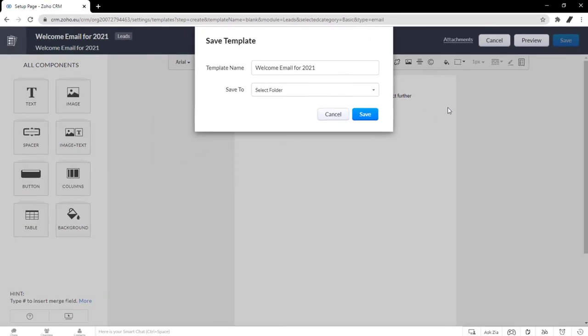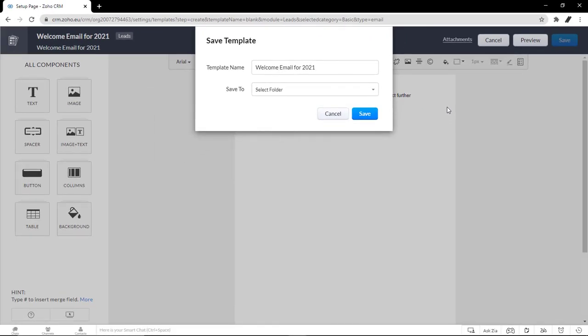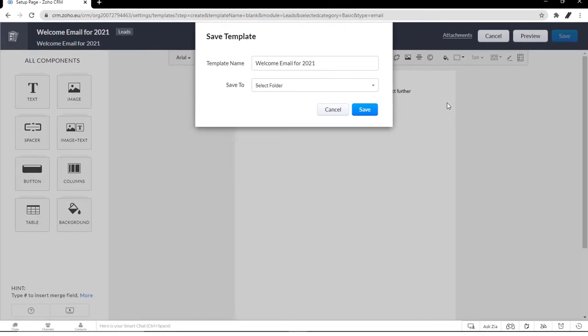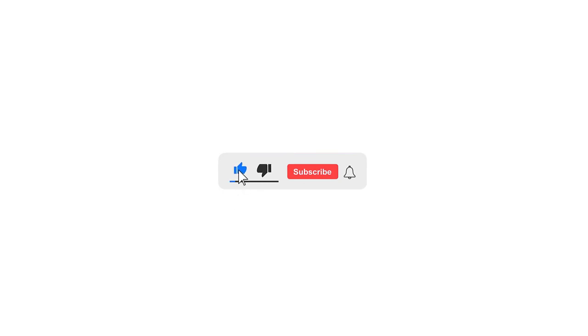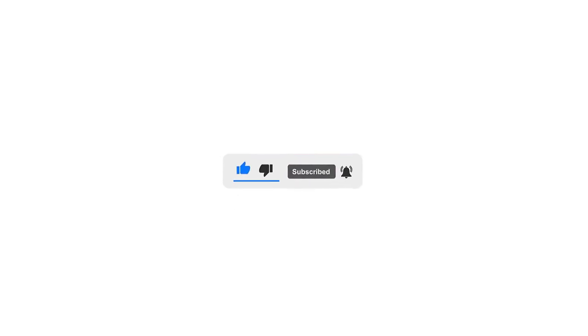That's pretty much it for email templates in Zoho CRM. Like, share it with your friends or colleagues, and subscribe for more Zoho related videos. We'll see you on the next one.